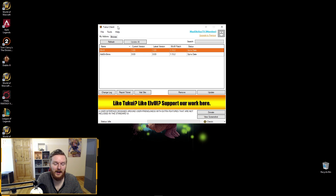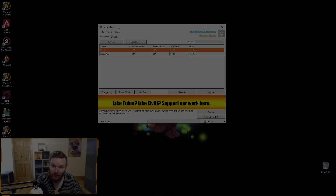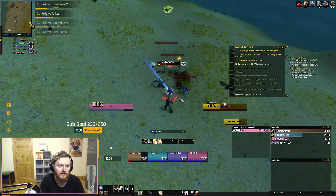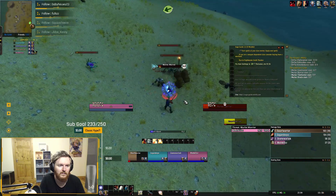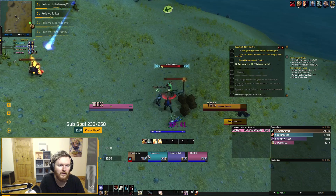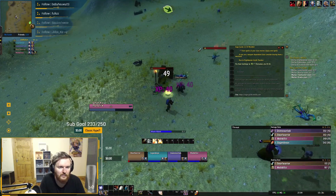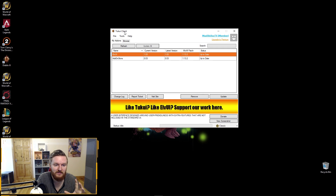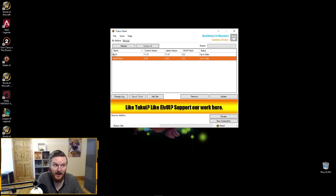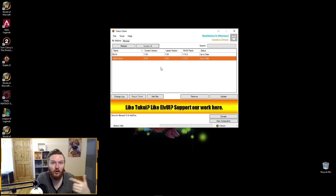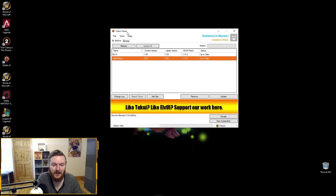Another tool I want to talk about is the TukUI client. If you end up using ElvUI — which is another super popular add-on package handling nameplates, health frames, chat, action bars, and basically everything — the TukUI client, in its latest version, has a toggle at the bottom for Classic and Retail. I can swap from my retail ElvUI to classic and install updates. I've been installing updates every single day using this client. So if you're using ElvUI, get the TukUI client. For all other add-ons, I recommend the Twitch client.